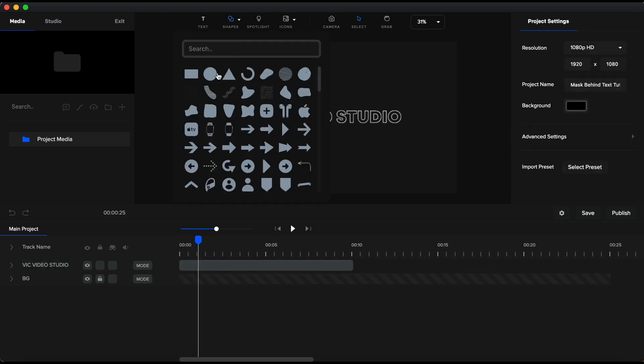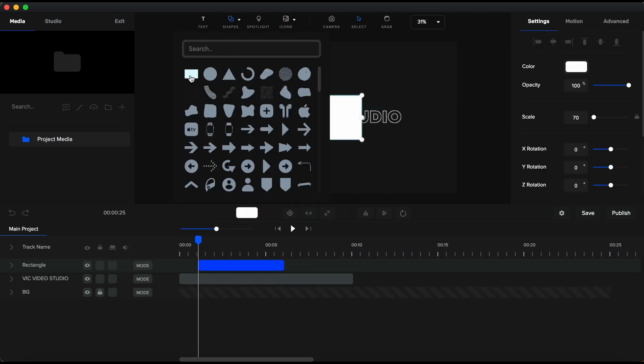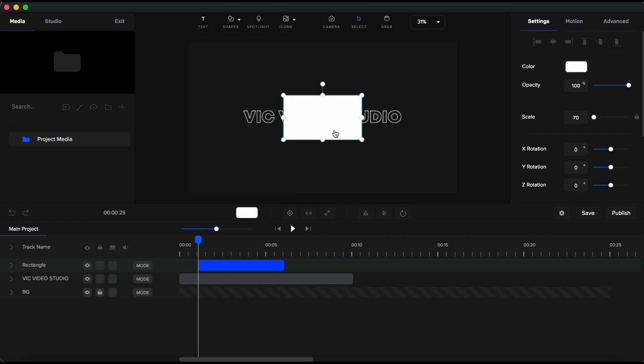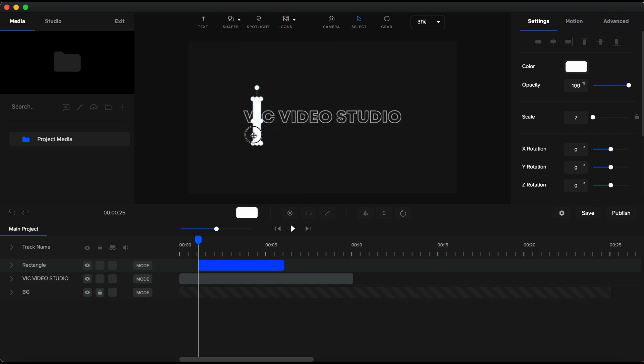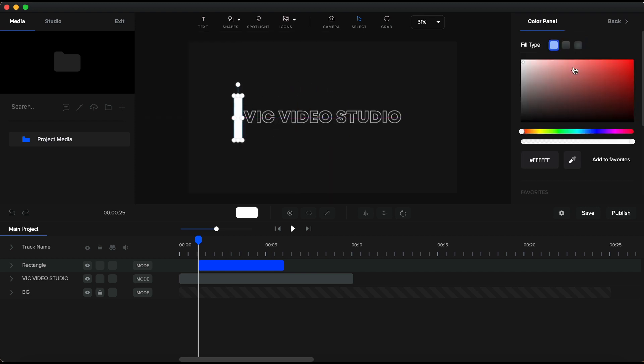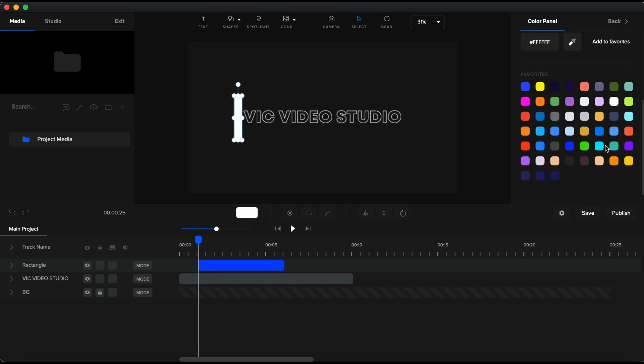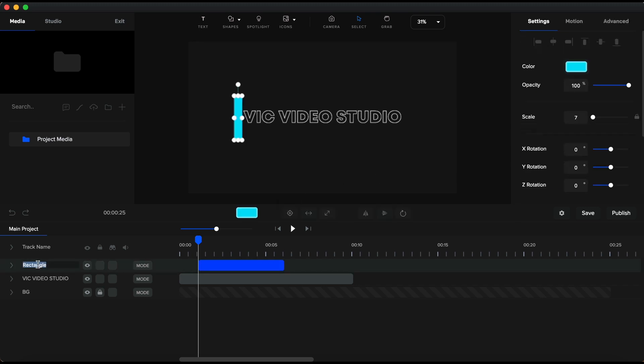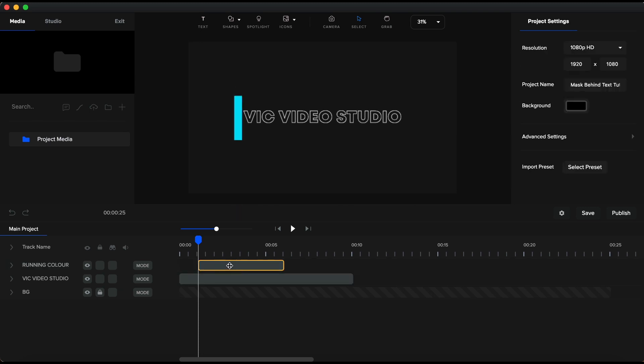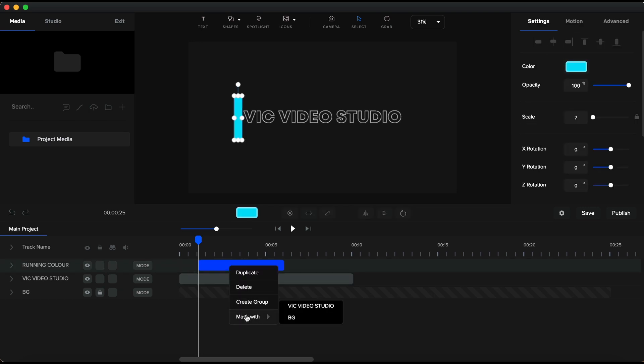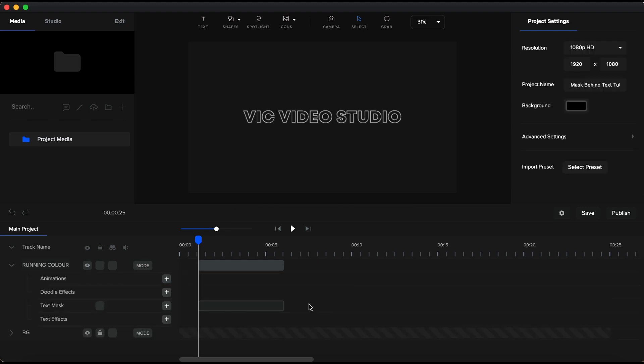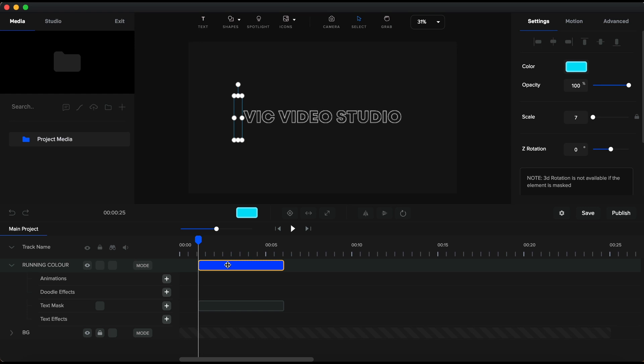Now, let's add another rectangle, and I will make it smaller like a little vertical bar. I'll bring it here on the left side of the text. I will set a bright green color to get that neon effect. I am renaming this running color. And now let's make magic - I will right click on the shape and mask it with the text element. Now the shape has a mask. The shape will only be visible within the text boundaries.